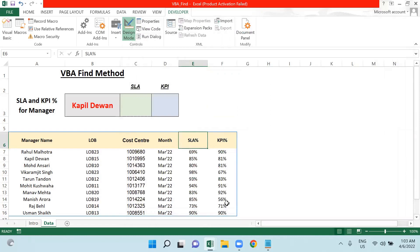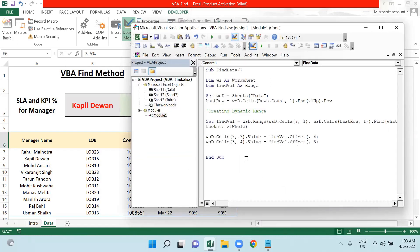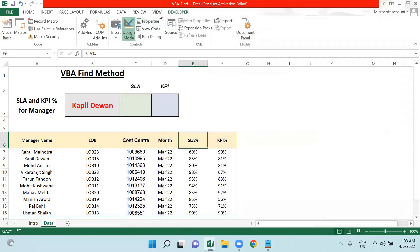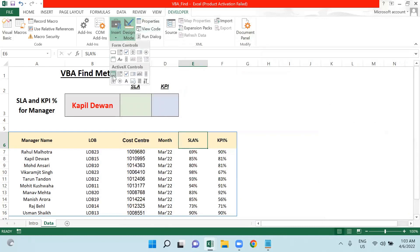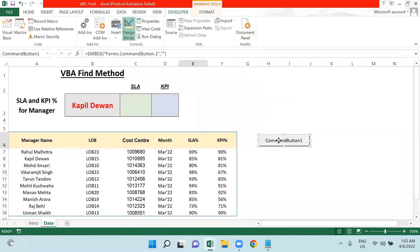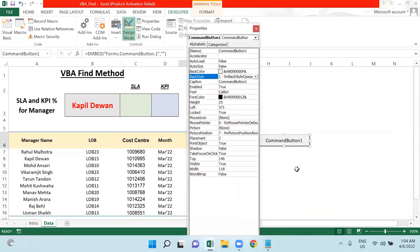Now let me check if it's working. First of all, because I have written down my code on a module, I will have to call this on a command button. So I will copy this subroutine from here and I will go back to Developer tab again. I will be choosing one command button from here and I will place it here. Then I will change the name of this command button to Get Value.